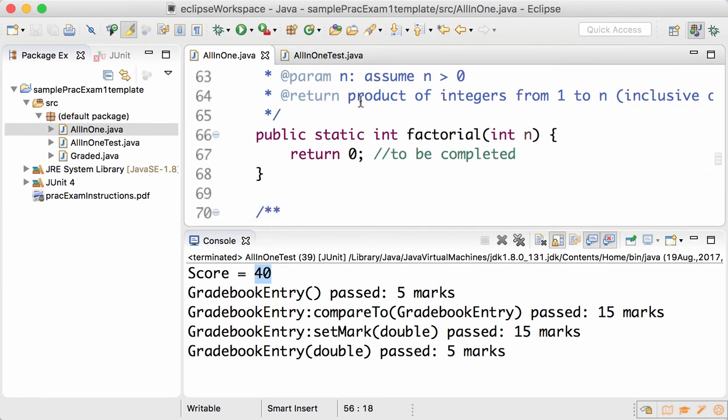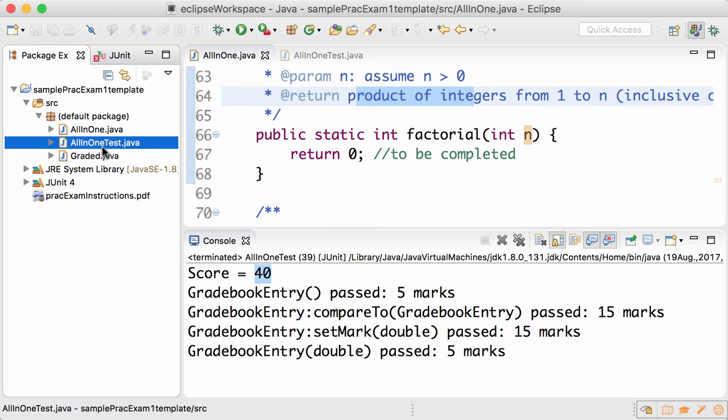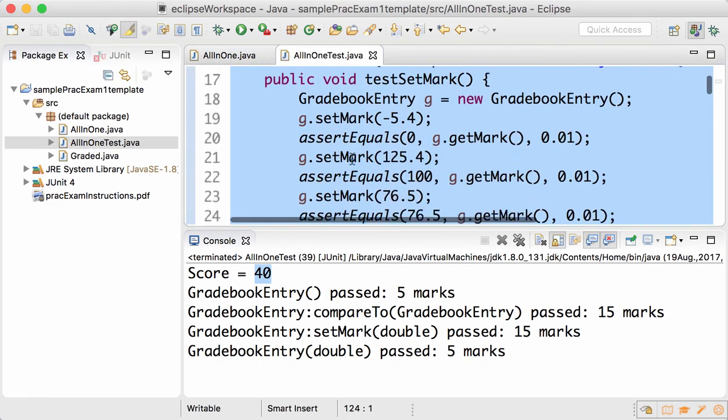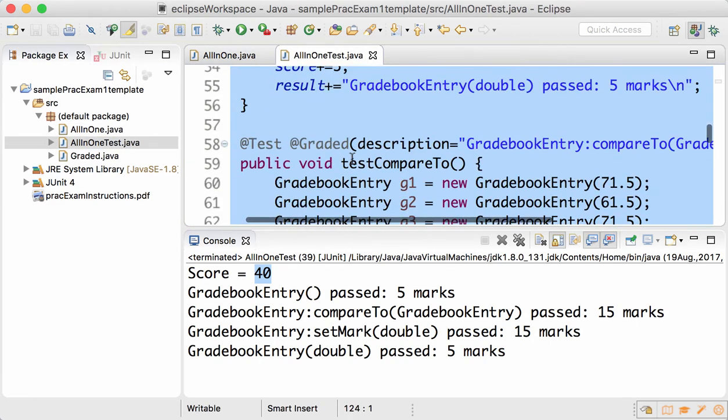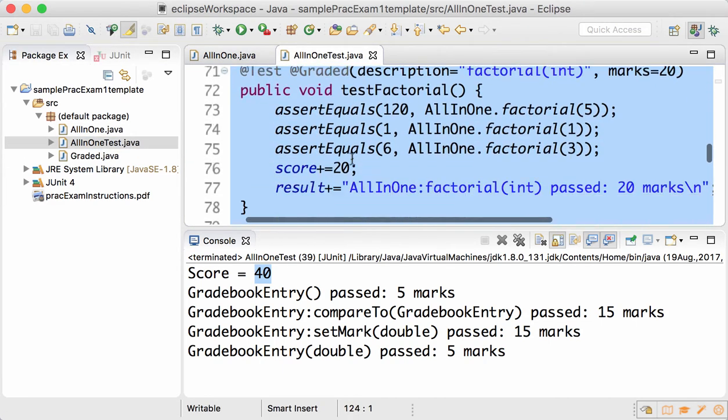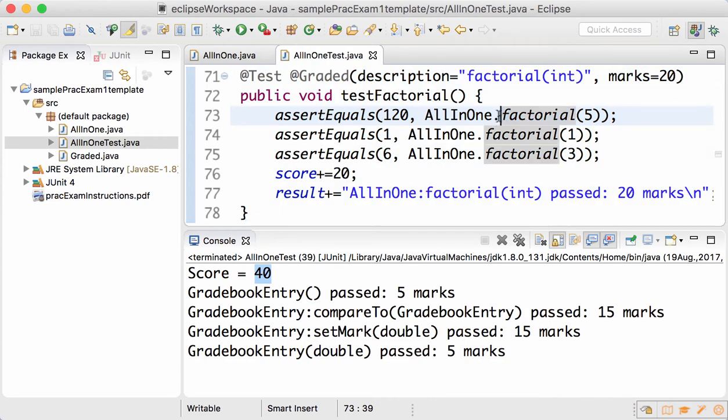The second question is: assume that the parameter n is more than zero, return the product of integers from 1 to n. If it's not very clear what that means, take a look at the test and you can see that factorial of 5 should be 120, factorial of 1 should be 1, factorial of 3 should be 6.